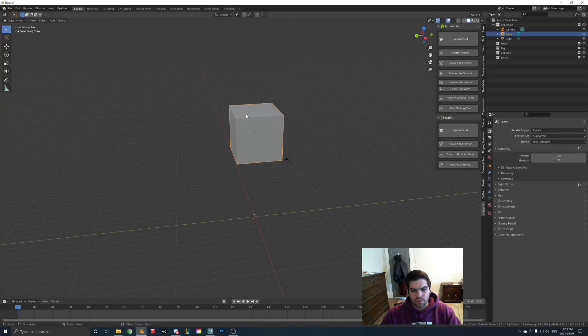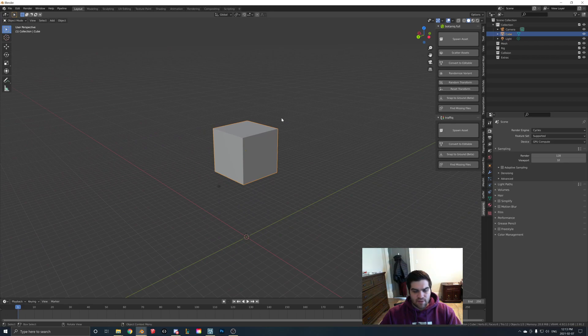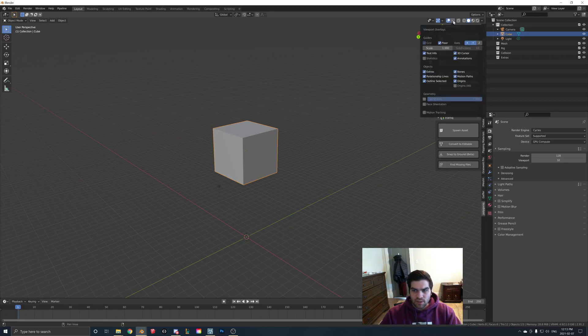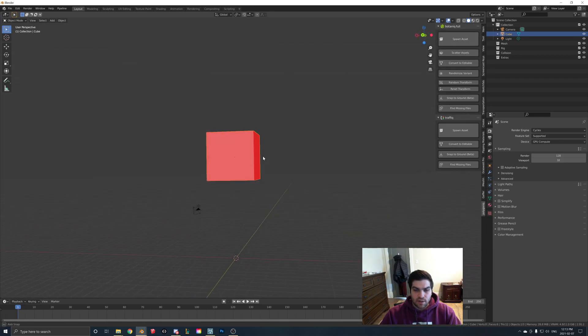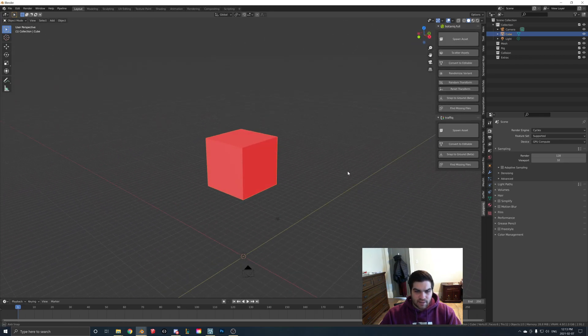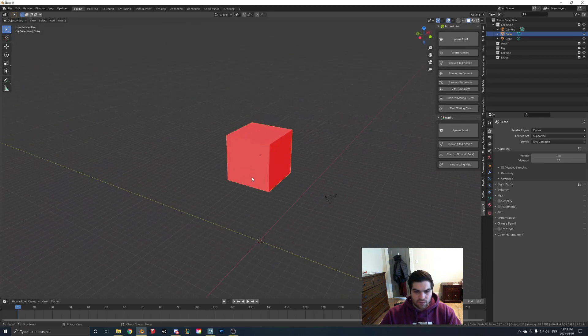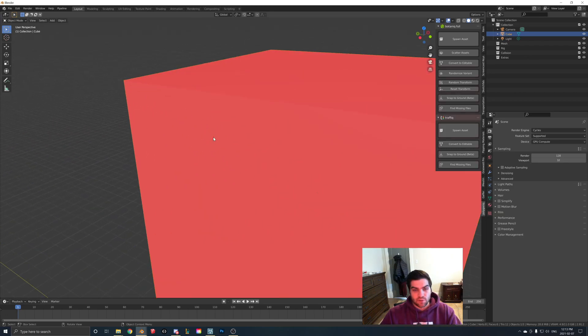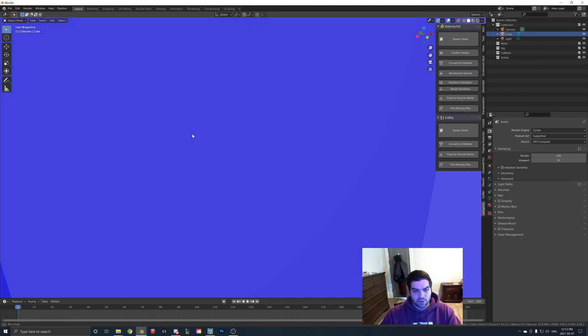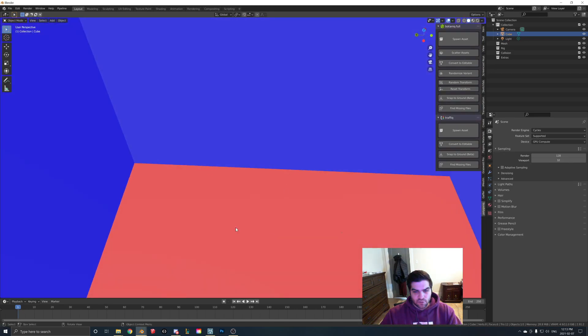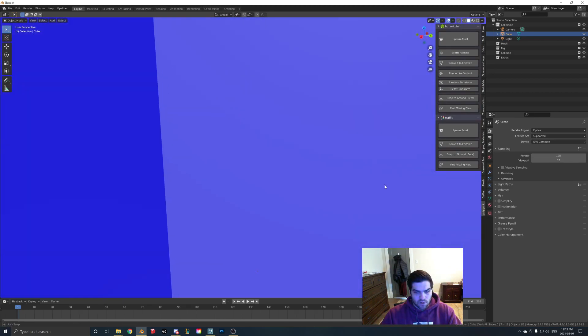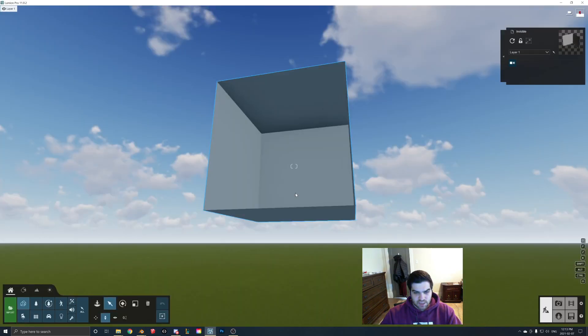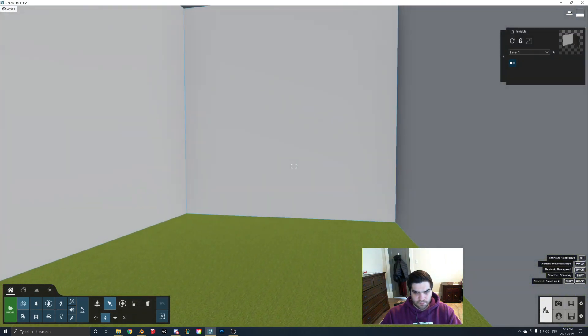If you go into Blender and you just have an open cube like this you can go up to this corner here in the viewport overlays and you can turn on face orientation. So everything that is red inside of Blender will not be visible inside of Lumion. So if we actually go inside of the cube as you can see the floor is red and all the walls are blue which is the exact same as what we were just saying here.